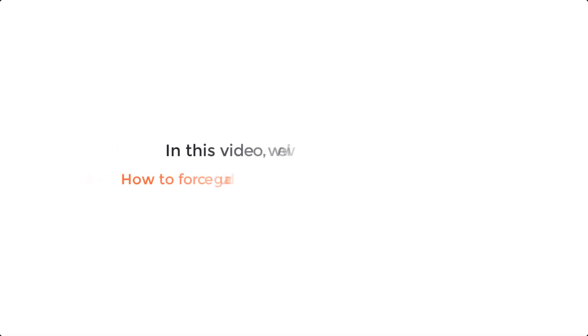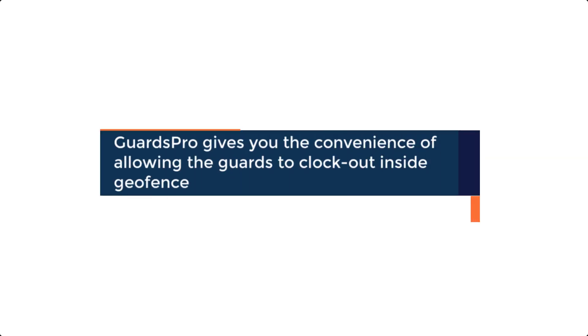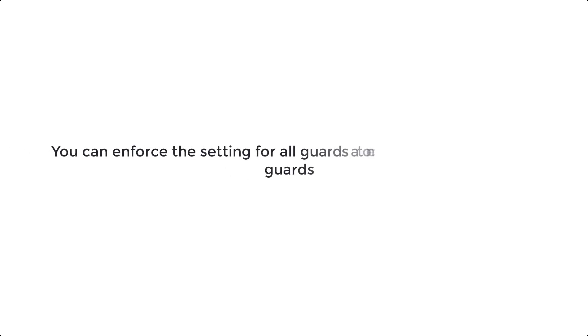In this video, we will show you how to force guards to clock out inside Geofence. Guards Pro gives you the convenience of allowing guards to clock out inside Geofence. You can enforce the setting for all guards at once or for individual guards.